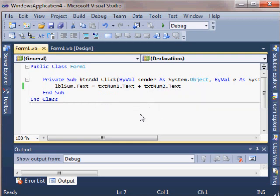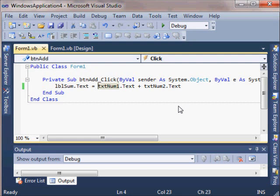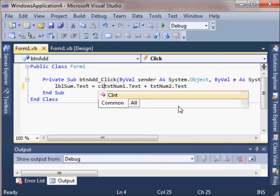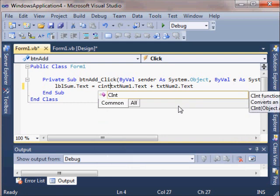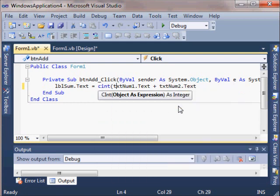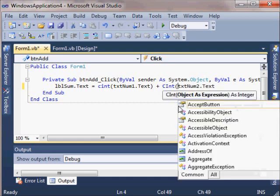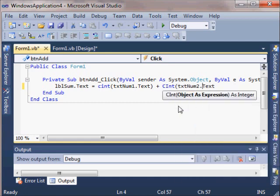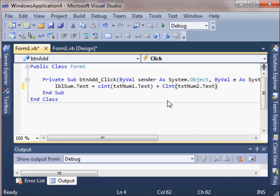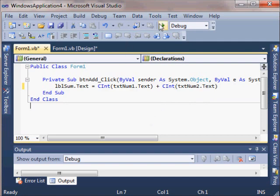We need the computer to know that we're working with numbers here. And in Python, we did that with the word int. We're going to do something similar in Visual Basic. We're going to do cint. We're going to convert to an integer. And convert to an integer is a function. It accepts an object as an expression. The object as an expression we're sending it is txtNum1.text. And we need to convert to an integer txtNum2.text. Now, let's try it.